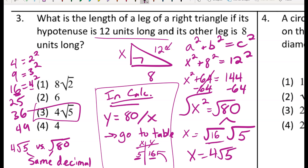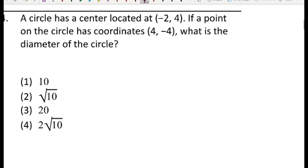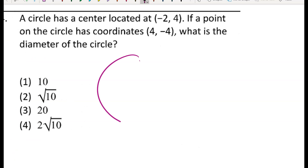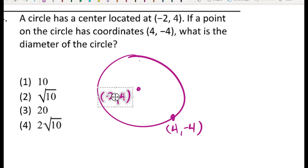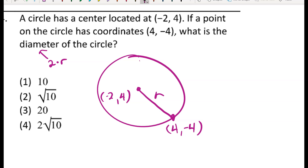For number three: a circle has a center at (-2, 4) and a point on the circle at (4, -4). We want the length of the diameter. Connecting the two points gives just the radius, so I'll find the distance between those two points and then double it, since the diameter is twice the radius.